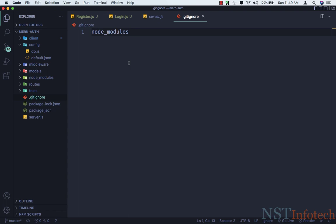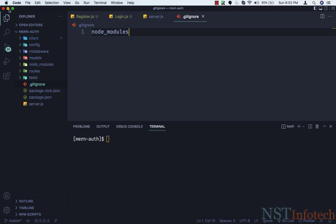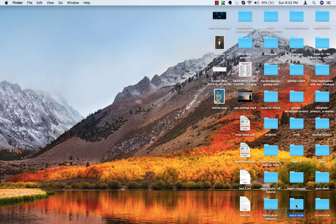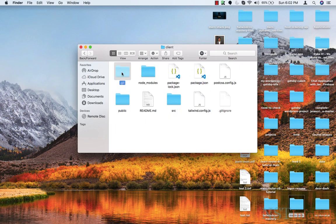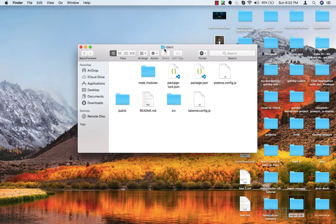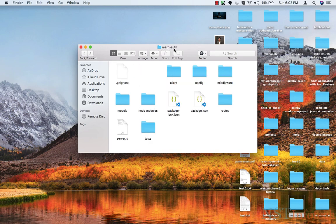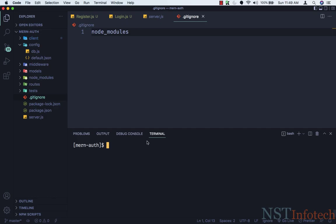Let's save that — it will ignore every branch of node_modules in our project. Let's open the terminal with Ctrl and backtick. I'll navigate to my folder 'mon-auth', go inside the clients folder, and delete the .git folder and the .gitignore file, since we don't want those inside the client folder.